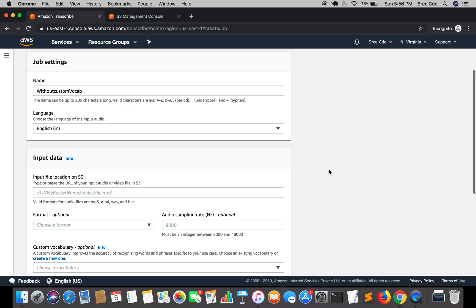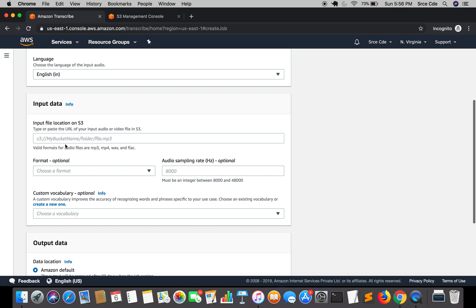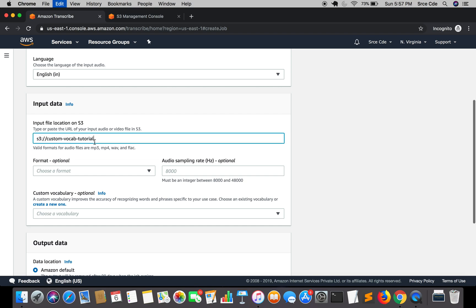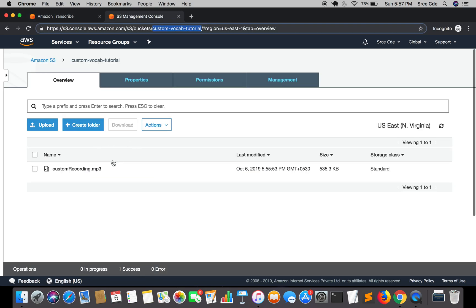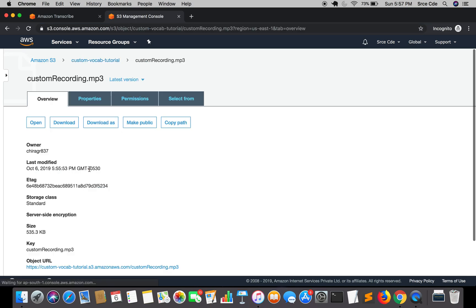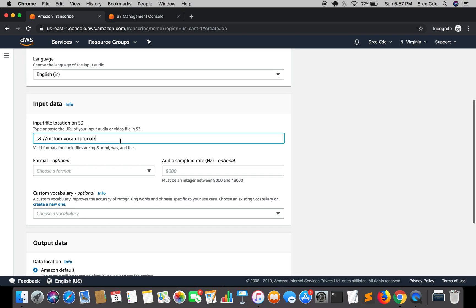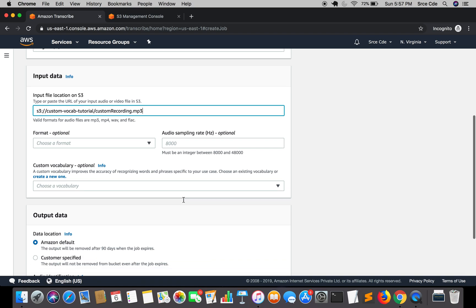Within the input data, we need to provide the S3 bucket URI of the file we just uploaded. It's going to be: s3://custom-vocab-tutorial/custom-recording.mp3. Copy and paste that in. The format and audio sampling rate are optional so I'll leave them blank.